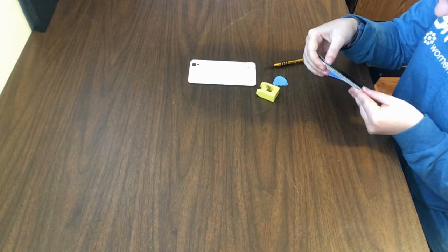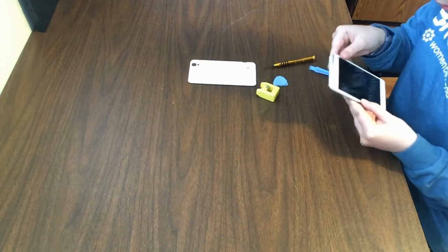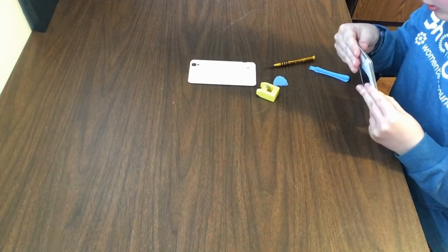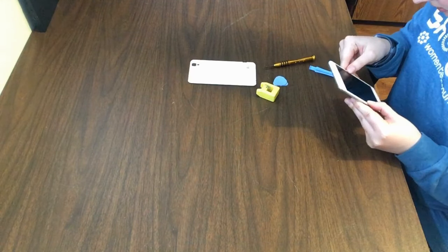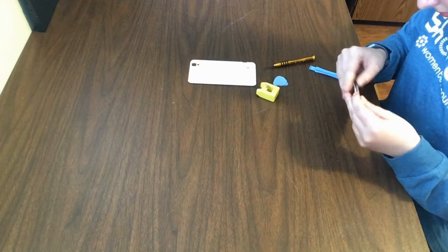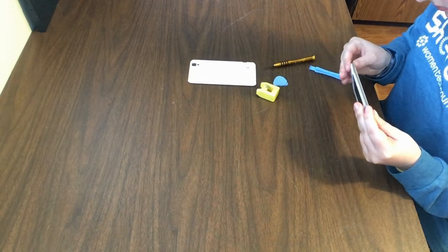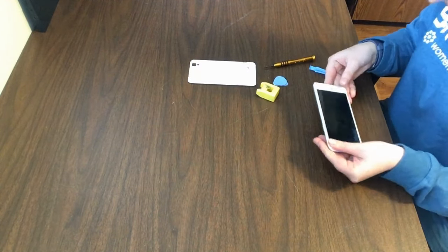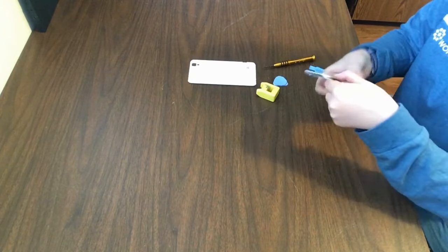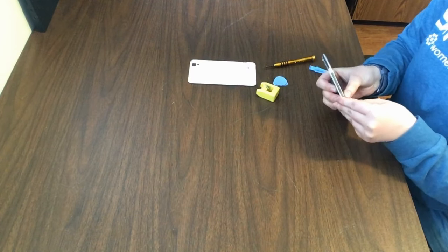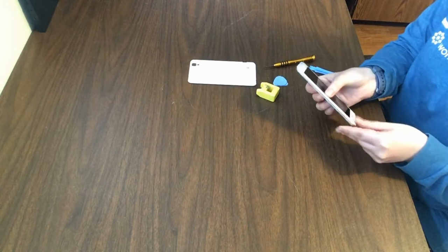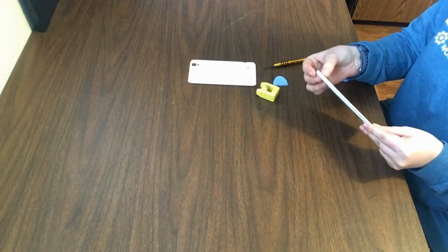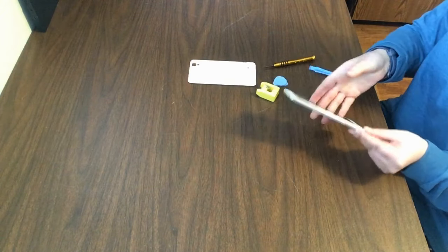Gently squeezing, reattaching, snapping it back in, and this side.